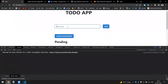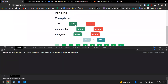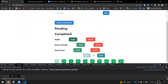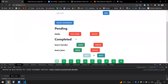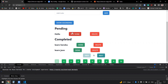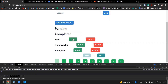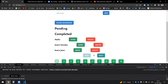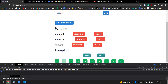As you can see, I can add to-dos here, and these are the done and not-done items. If it's completed, it will move to the completed side; if not, it will be on the pending side. There's also a pagination feature — clicking Next moves to the next page.